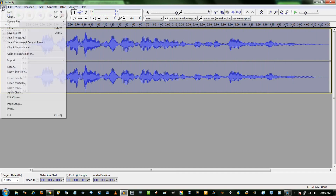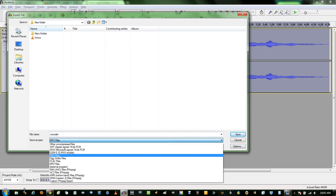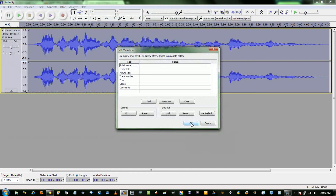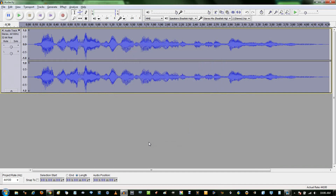If you want to save this file, go to File, Export, and name it whatever you want. And as I mentioned, if you want to save it as an mp3, you're going to need the LAME encoder. You can save it as uncompressed or compressed formats and just save. If you want, you can edit your metadata. And there you have your completed vocoder track.